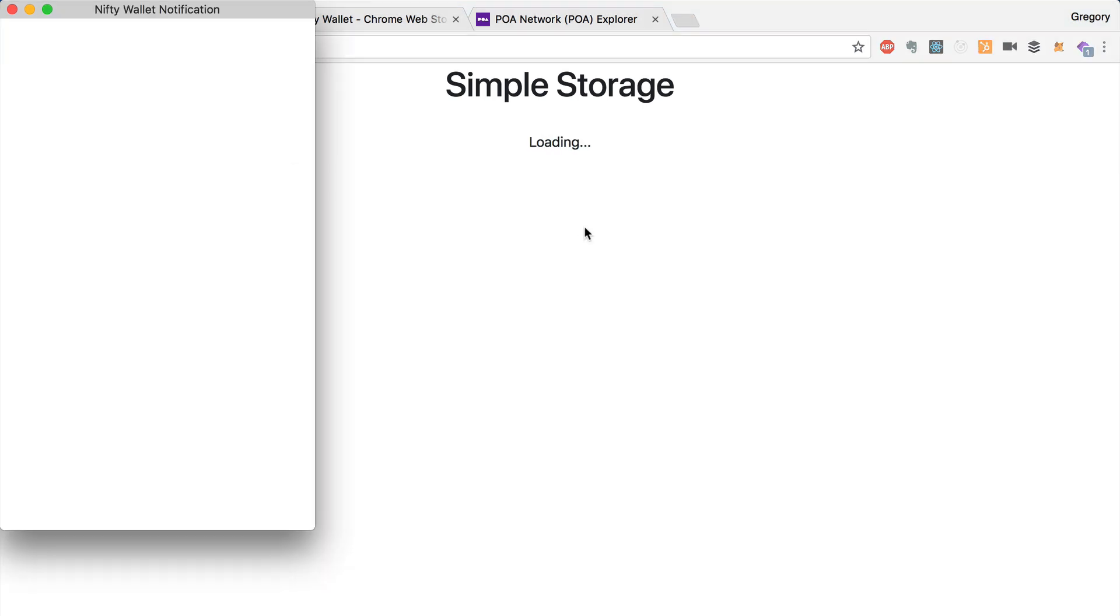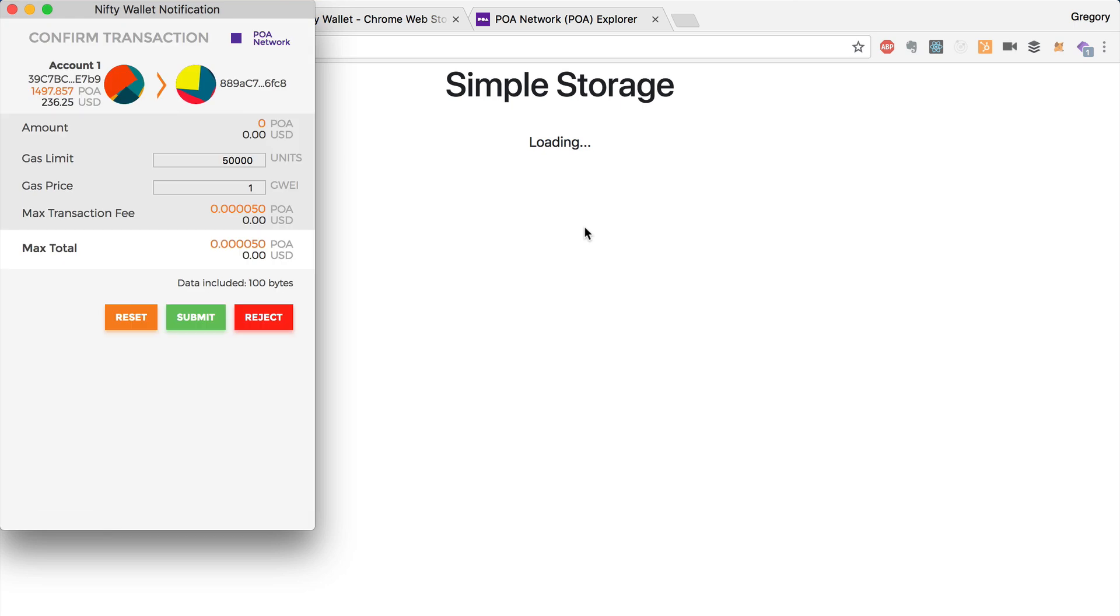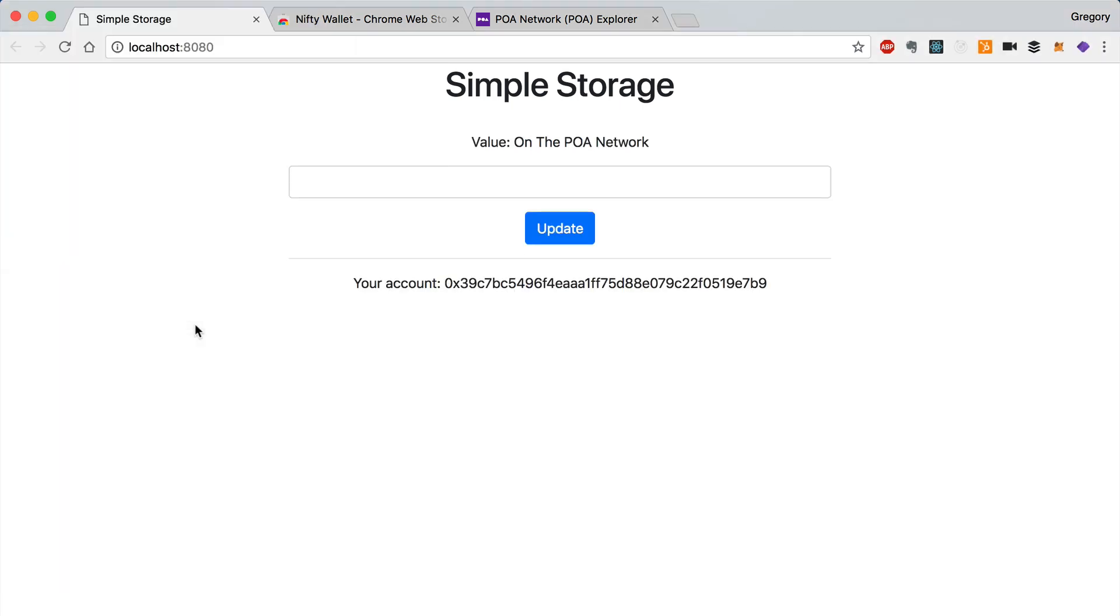And I'll get a confirmation from Nifty Wallet asking me to confirm the transaction. And there we go. We've successfully updated this value on the POA network.